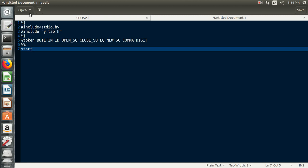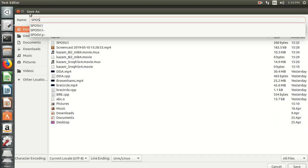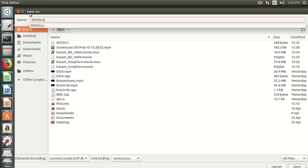Now let us start with the grammar. The grammar always starts with the 'start' keyword. For example, 'integer a;' — integer is already mentioned as a BUILTIN token, and 'a' is a variable list. If a single variable is required, an IDENTIFIER is considered; if multiple variables are present, we use a variable list. Then printf 'valid declaration'. Save this YACC file with the .y extension.